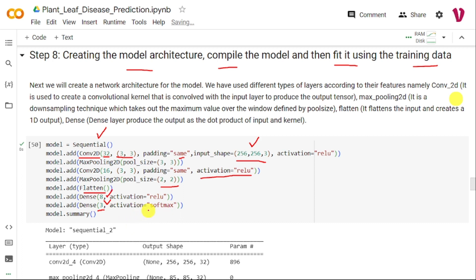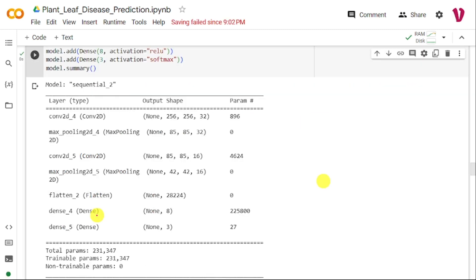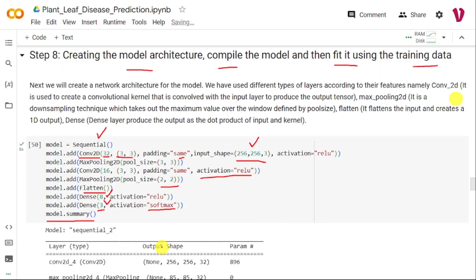At the final layer I use the softmax activation function since this is a categorical classification problem. Printing the model summary shows 231,347 trainable parameters. You can modify this model by adding or removing Conv2D layers, changing the pool size, or adjusting other hyperparameters to get better results. You should experiment until you achieve sufficient accuracy.